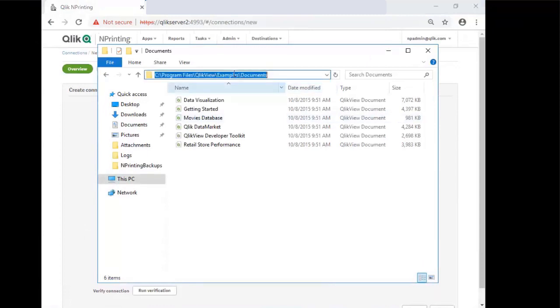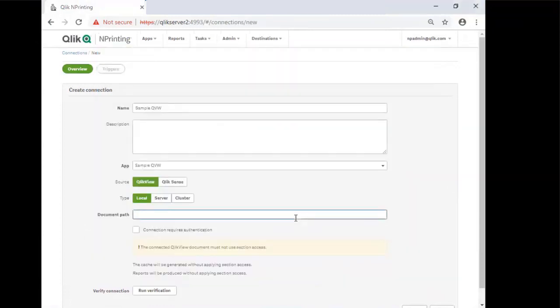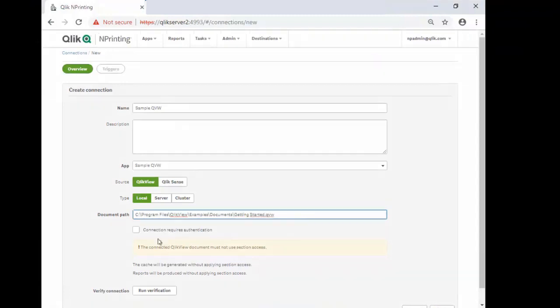Copy the file path of the app and paste it here, and be sure to specify the app name. The demo app we're using is gettingstarted.qvw. This app does not require authentication, so we leave that blank and run the verification.